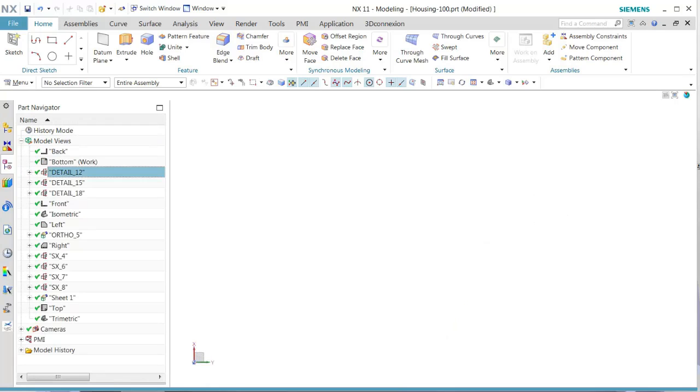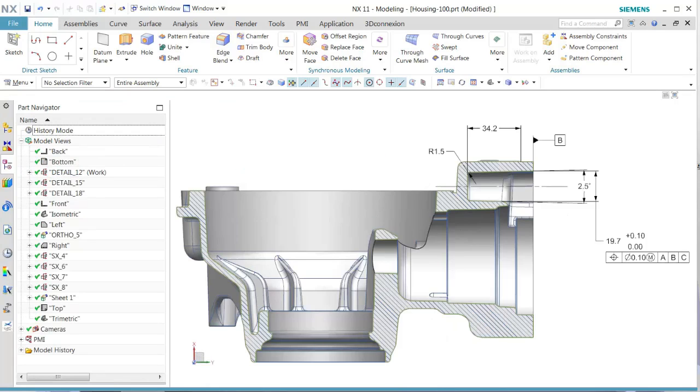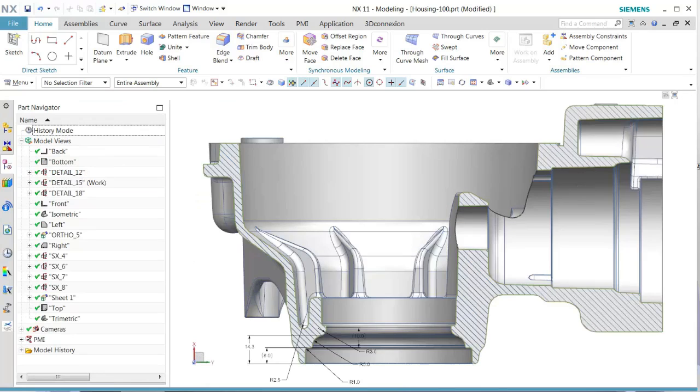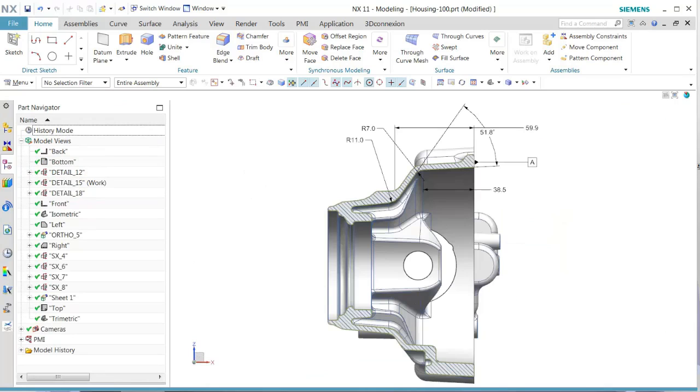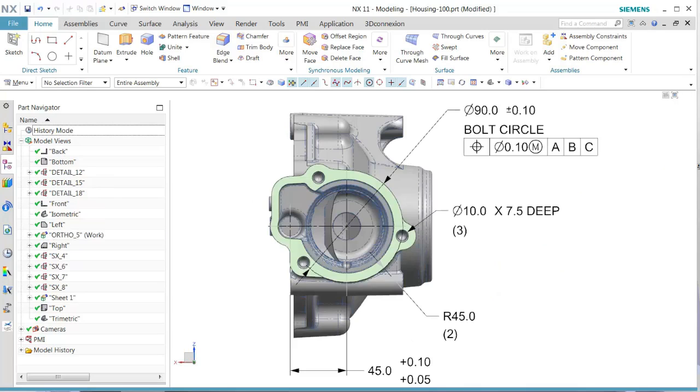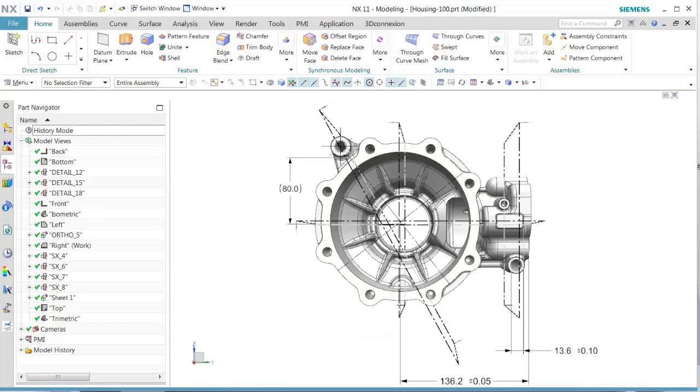These views are being created from the details of the original views. We see each one contains the appropriate PMI in those particular views.